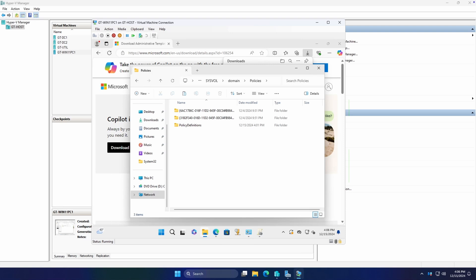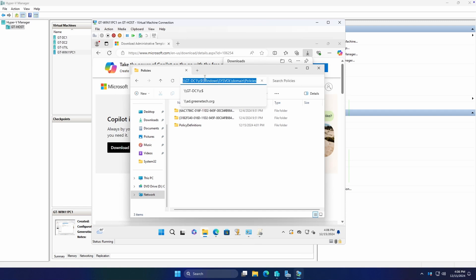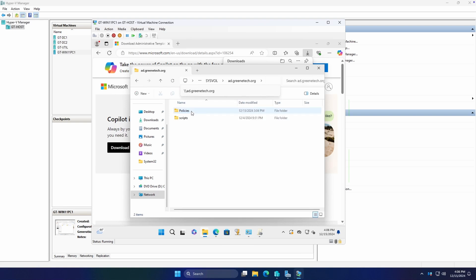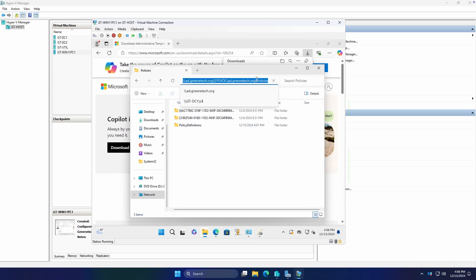With our policy definitions folder now in our policies folder, you can see we dumped it directly on that domain controller. But now we're going to go to our domain. We're going to check our SYSVOL folder, policies, and there it is. So really, all this share is, is it's a way for all the domain controllers to replicate this information amongst each other, to ensure that they have the most recent policy definitions and anything else that changes inside of the SYSVOL folder.